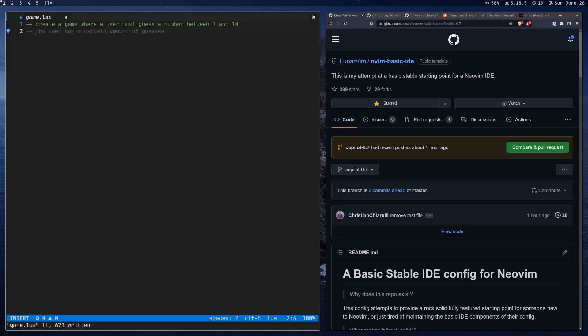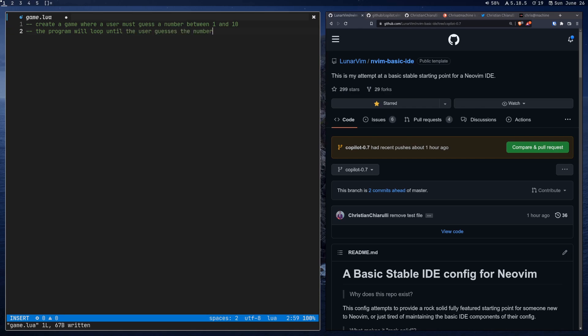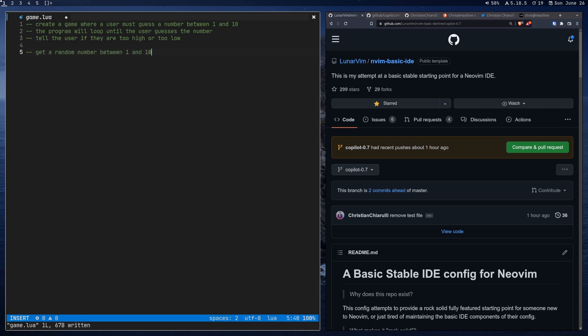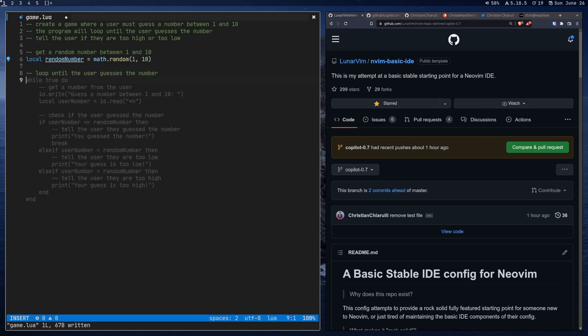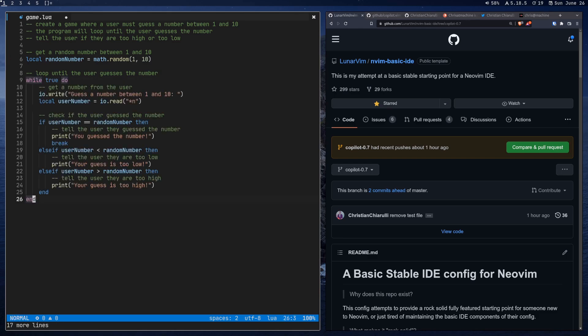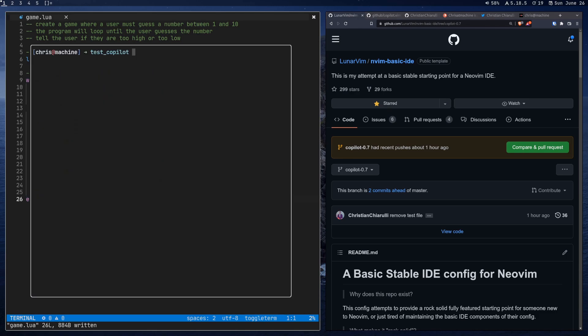And it's already trying to give me a game here and it's pretty close to what I actually want. So I'm going to accept its suggestion there by pressing tab. We're going to create another comment here and it's already given me the rest of this comment. I'll accept this suggestion until the user guesses the number. And we'll just say tell the user if they are too high or too low. Now we're going to get started and it says get a random number between 1 and 10. And it's already ready to write the code. It says loop until user guesses the number. So maybe it already knows what it wants to do to finish the program.